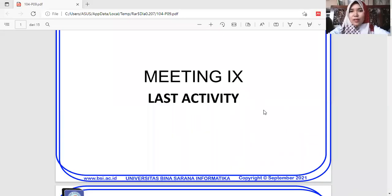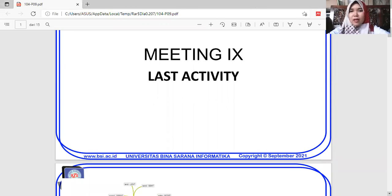Assalamualaikum warahmatullahi wabarakatuh. Okay class, today we are going to talk about the ninth meeting of our course. We are going to talk about meeting nine — it's about last activity. Last activity here means everything that you have done in the past time. When you want to make a sentence using past activity, you have to consider the use of form in the sentence. It is called simple past tense.